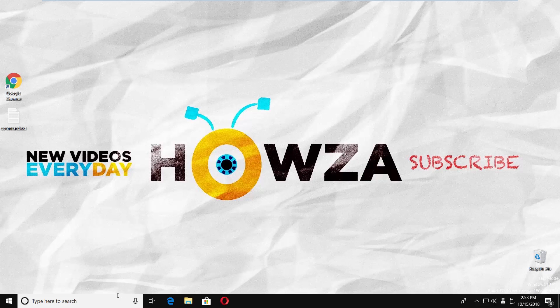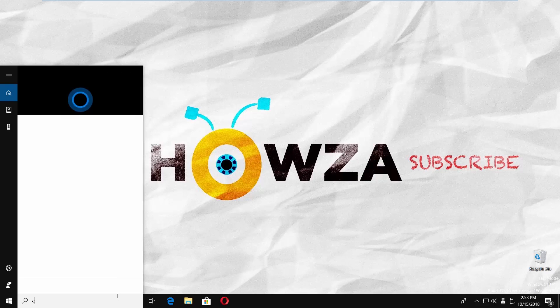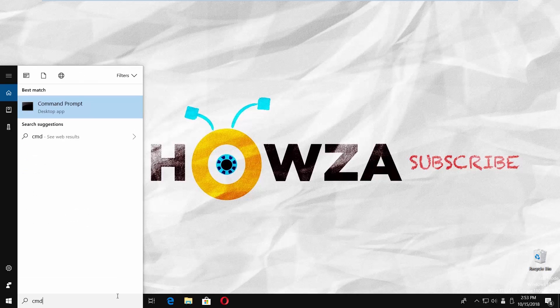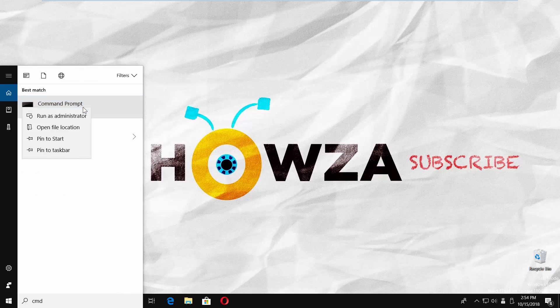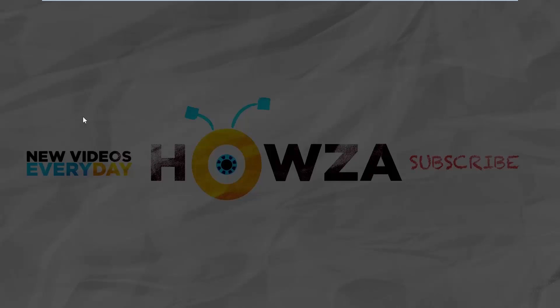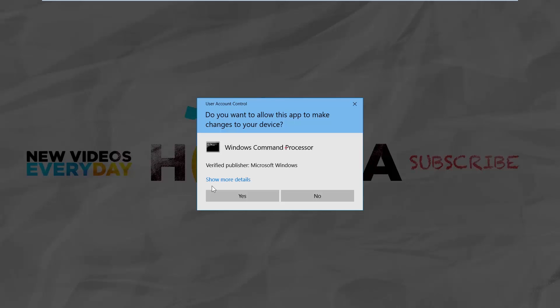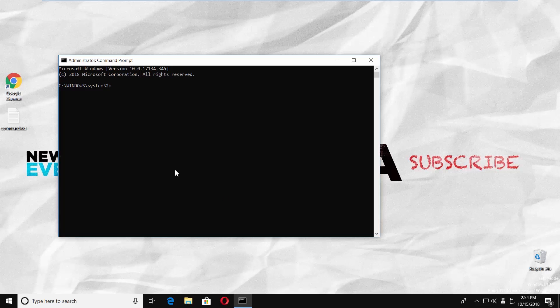Go to taskbar search and type command prompt. Right click on it and select run as administrator. Click on yes in the pop-up window.